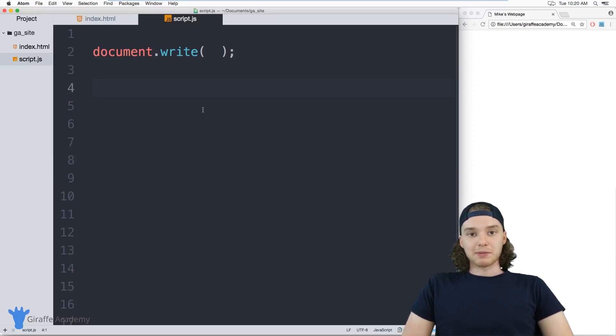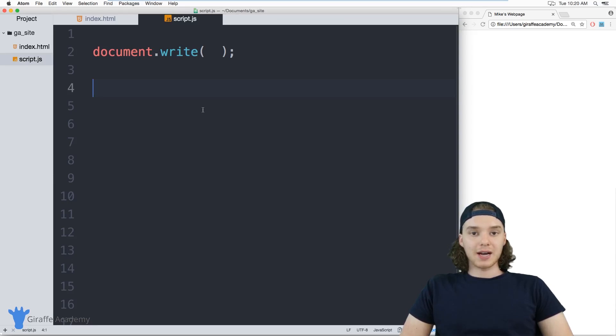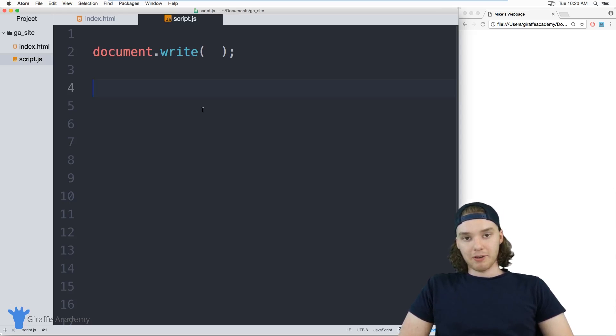Hey, welcome to Draft Academy. My name is Mike. In this tutorial I want to talk to you guys about variables in JavaScript.